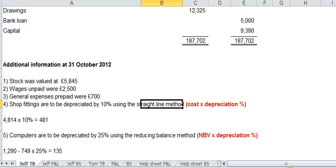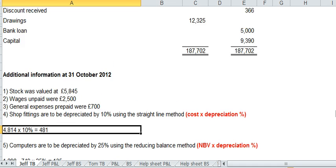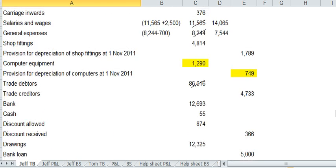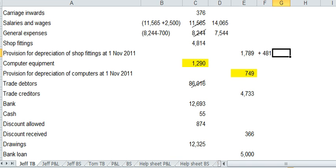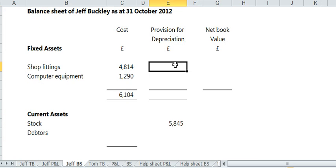We're going to update the provisions. So what you need to do is check out how much you depreciated shop fittings by 481. Go up to the provision for shop fittings at the start of the year. And add that same figure to the provisions. Update the provision to 2270. And that figure goes in the balance sheet. There.